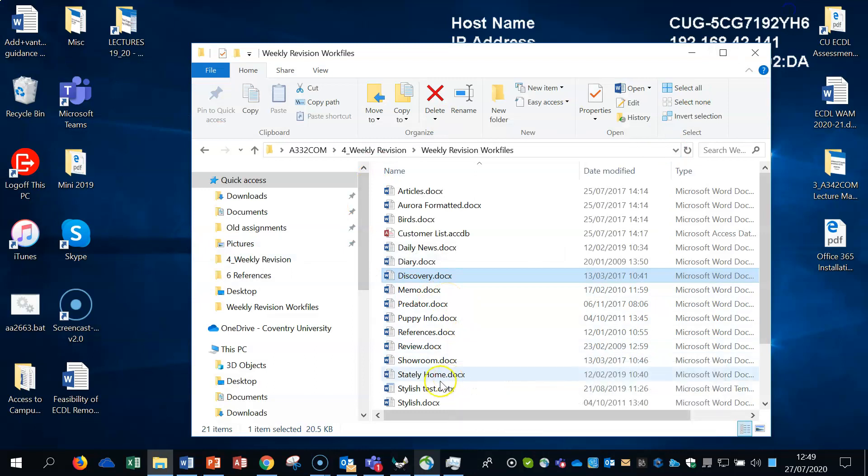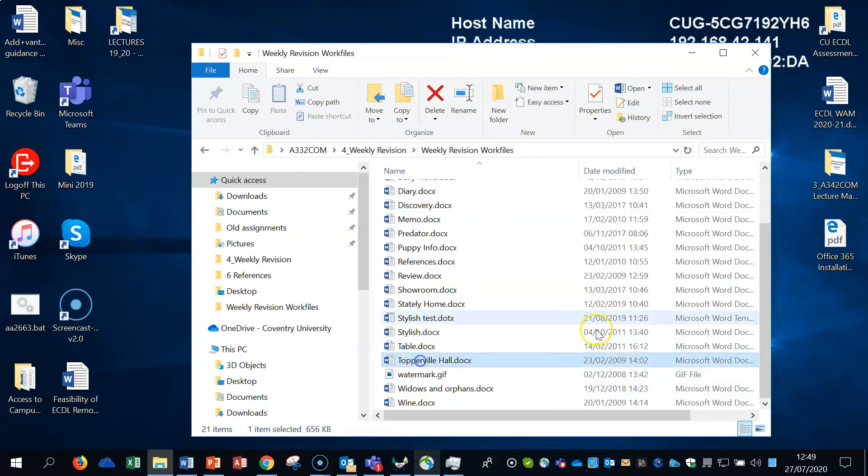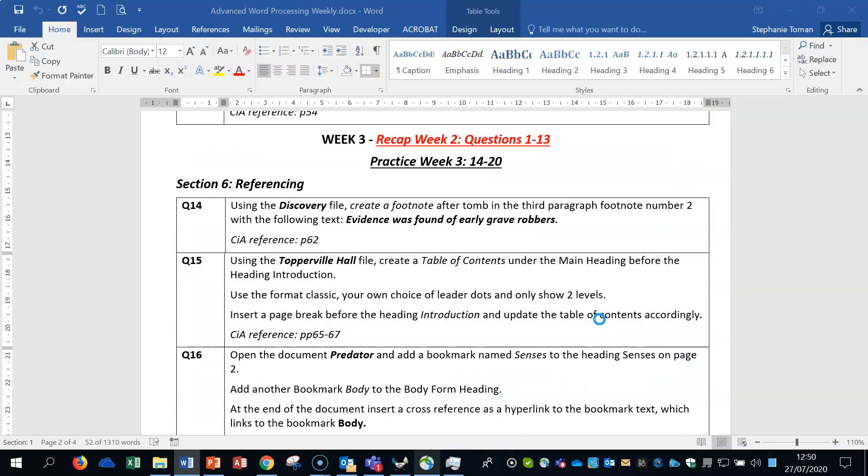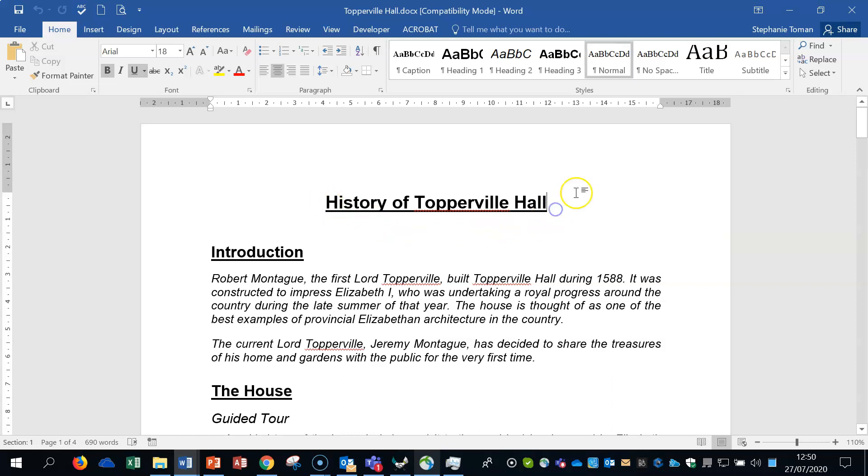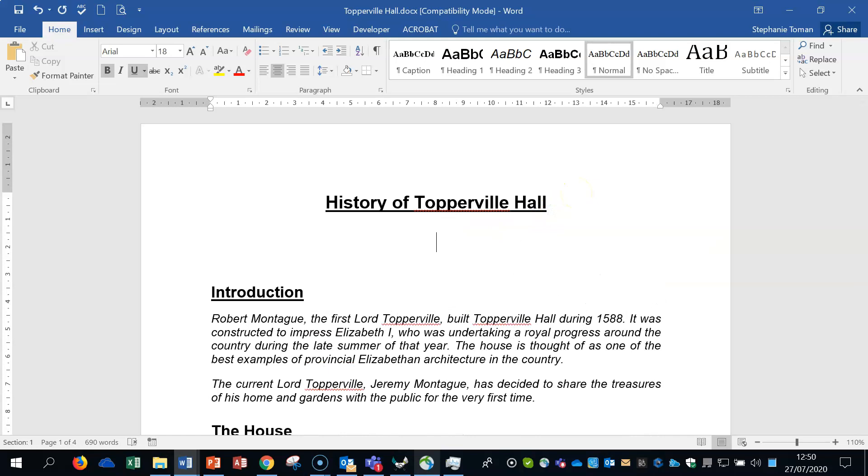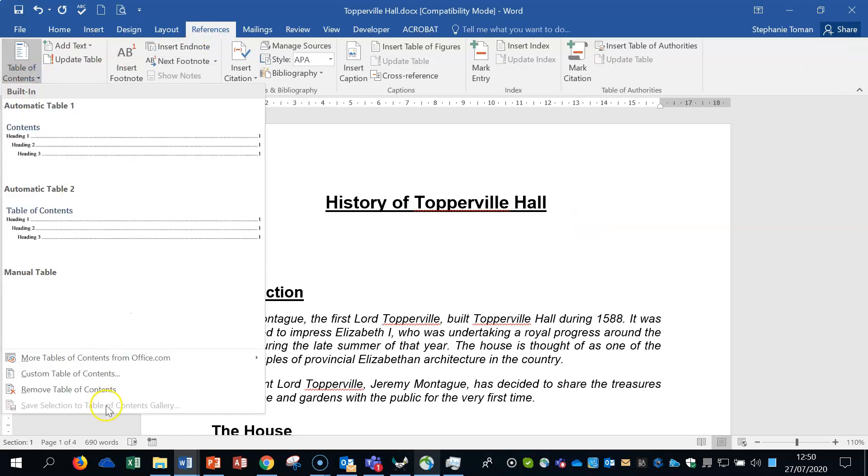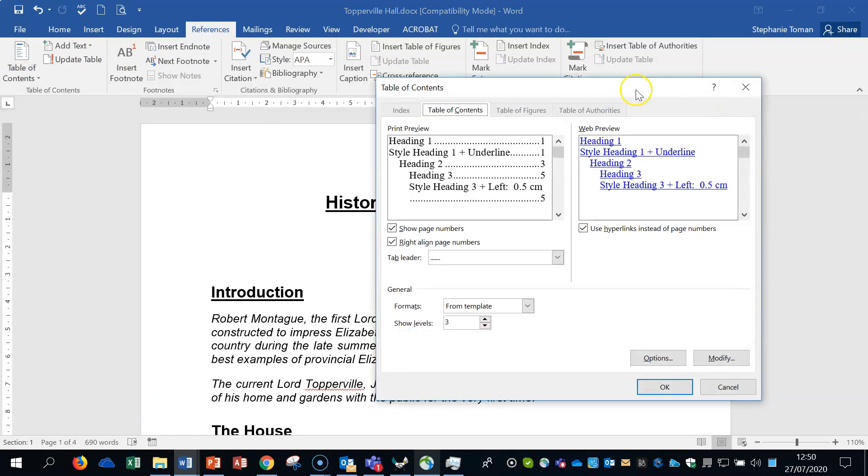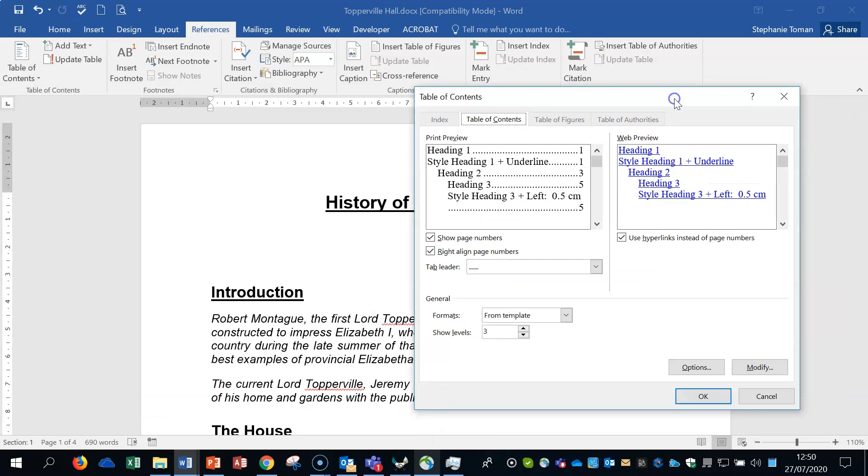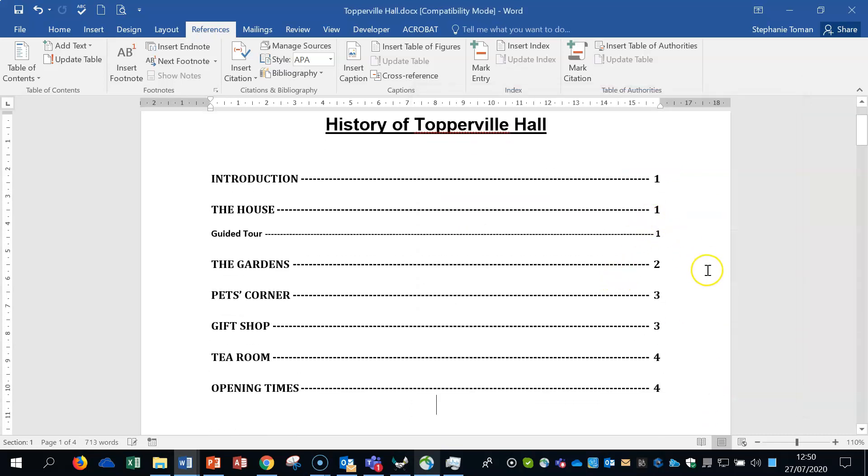So we're going to open the table of contents, so we're going to open up Tupperdale Hall. And the first bit is to do the table of contents under the main heading, that's where we're going to put it. And we go to references, table of contents, custom table of contents. And we follow what it's asking, which is classic, to show two levels there and tab leader dots of my choice. And then okay. That's worked.